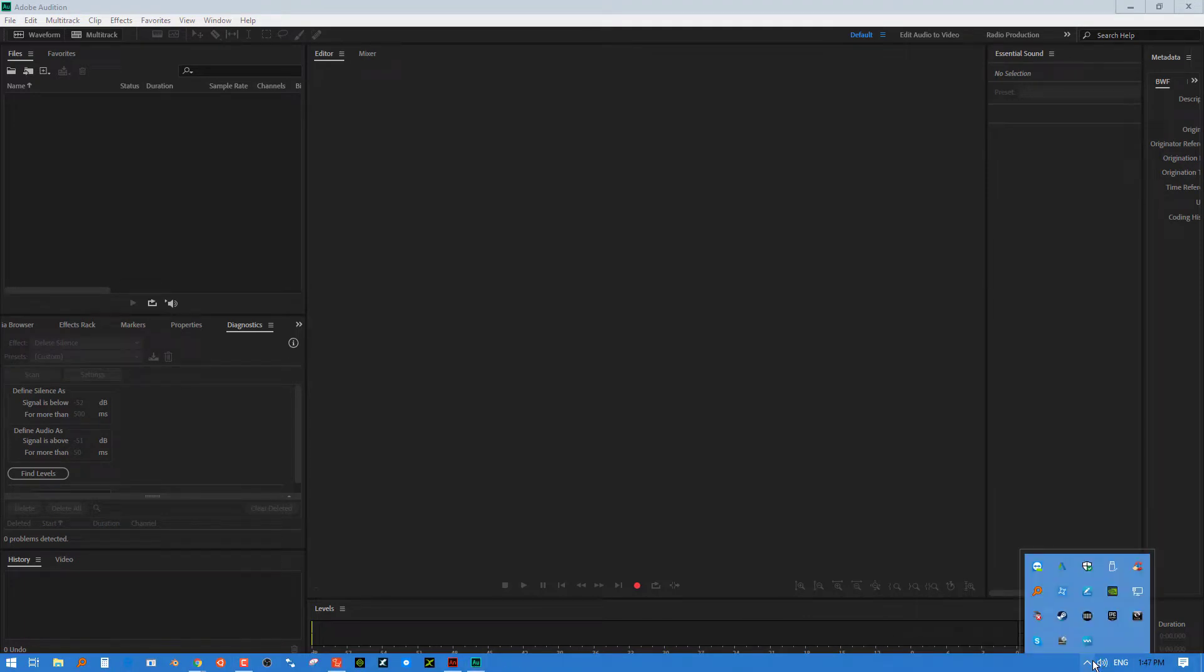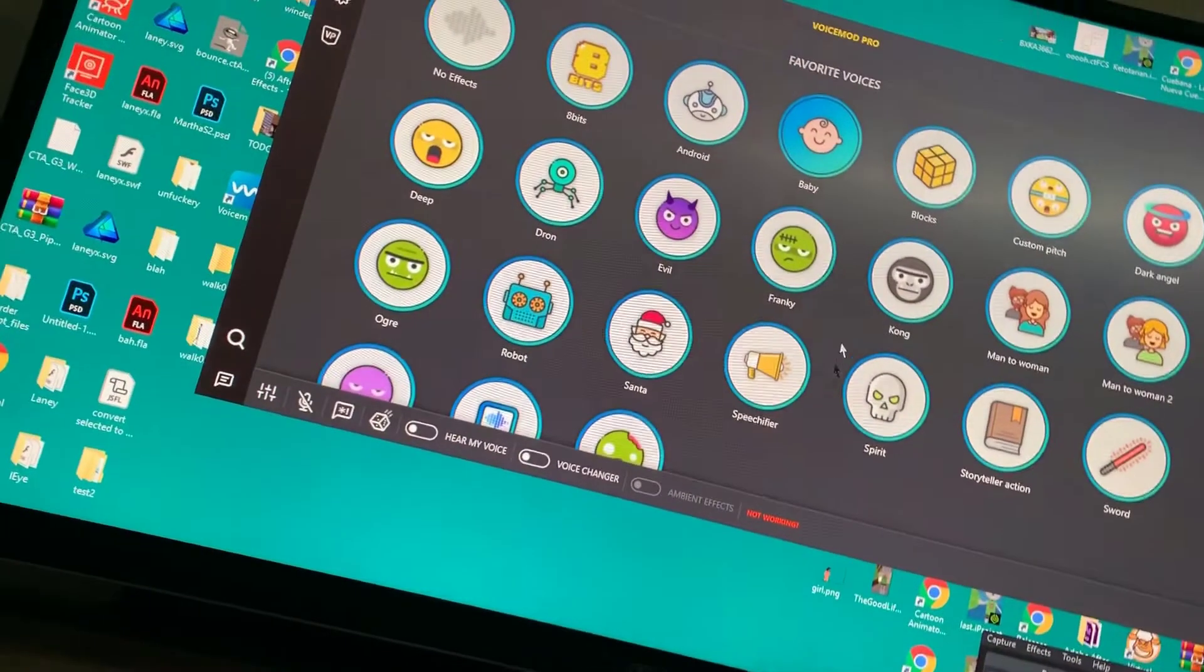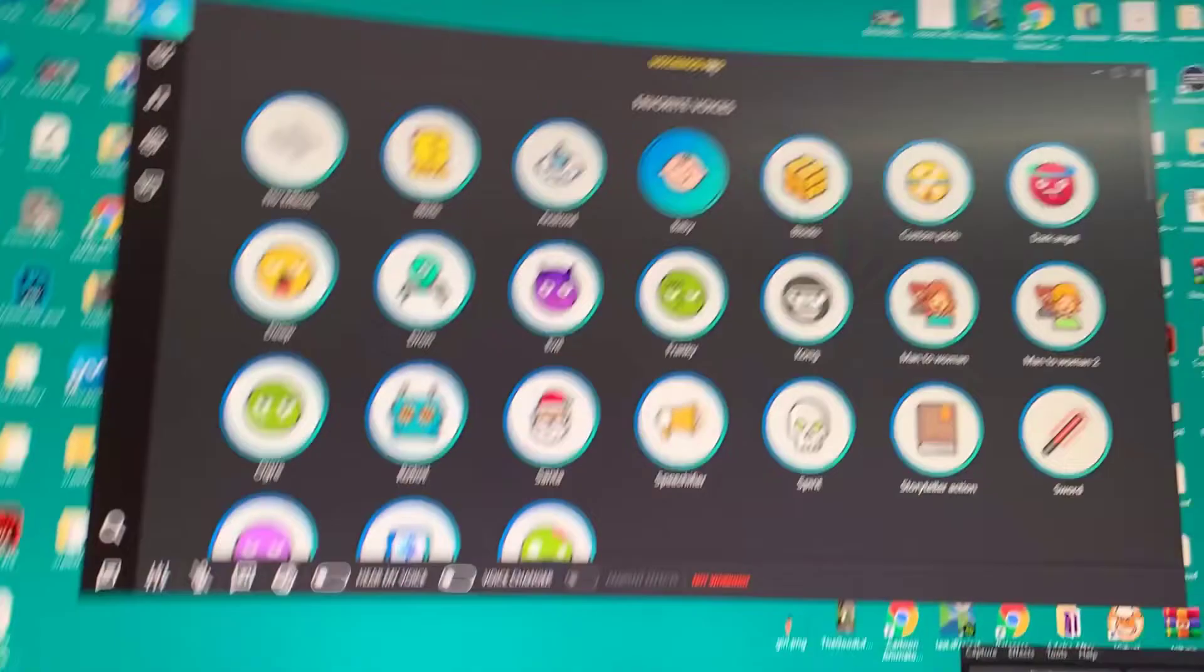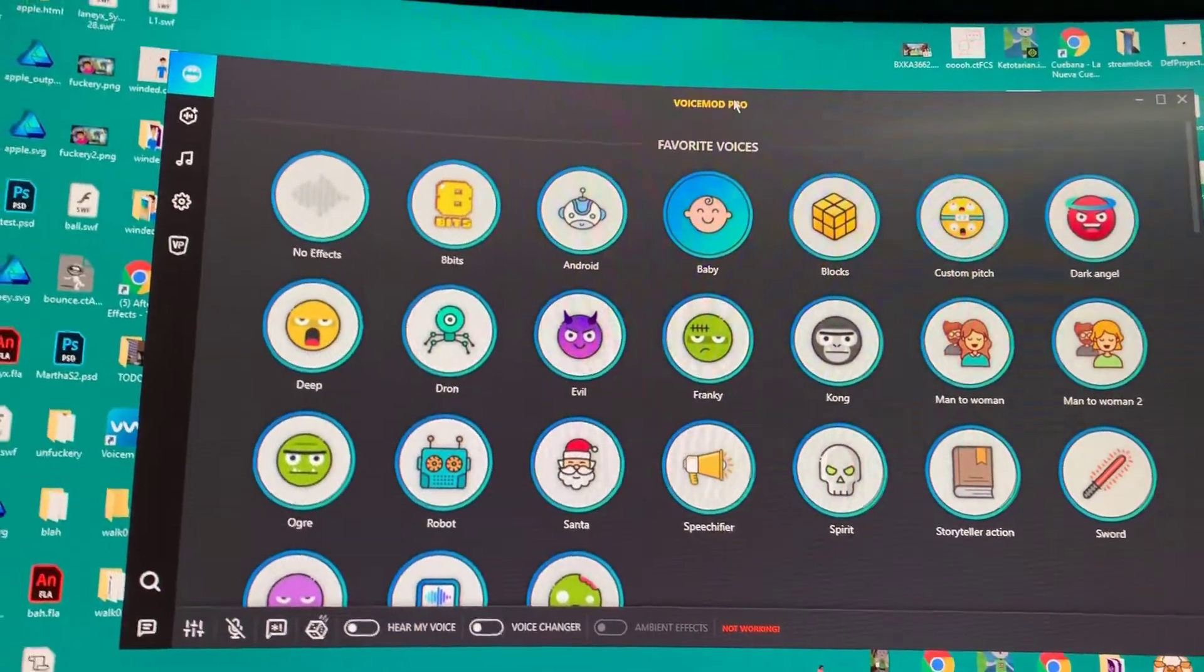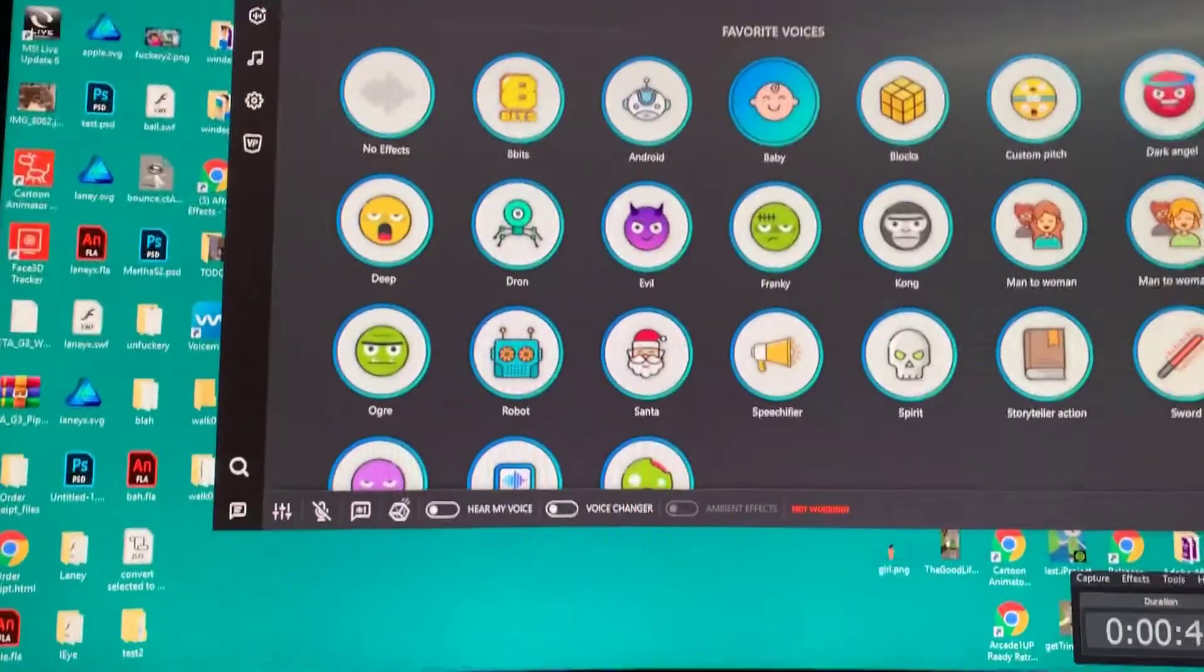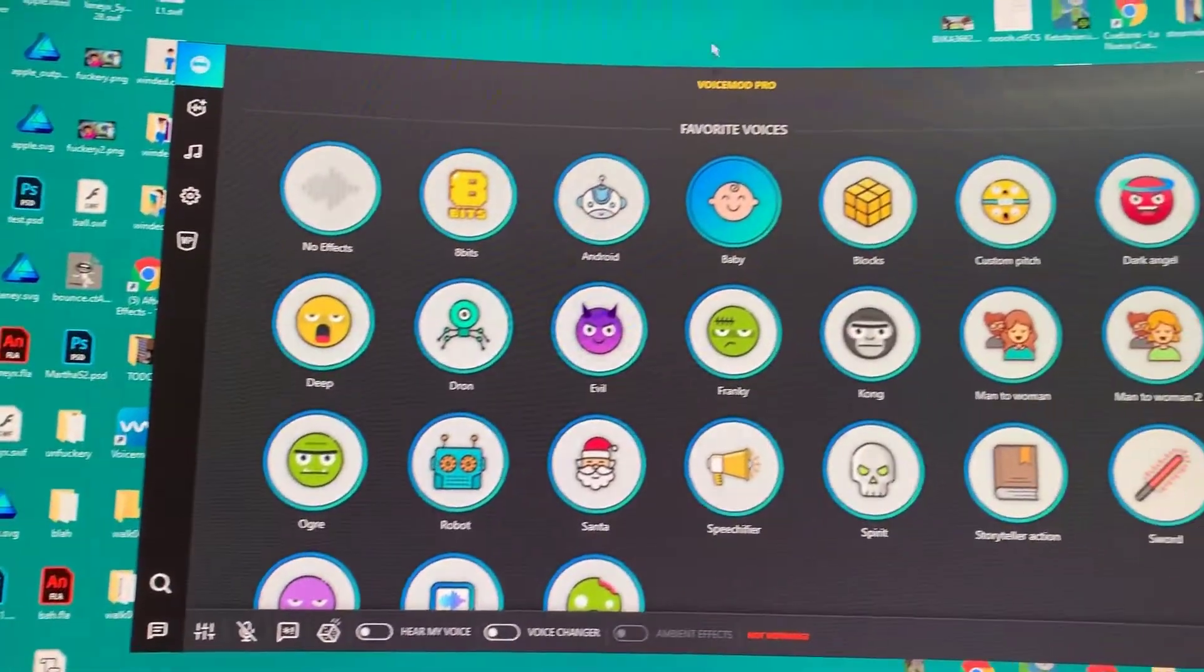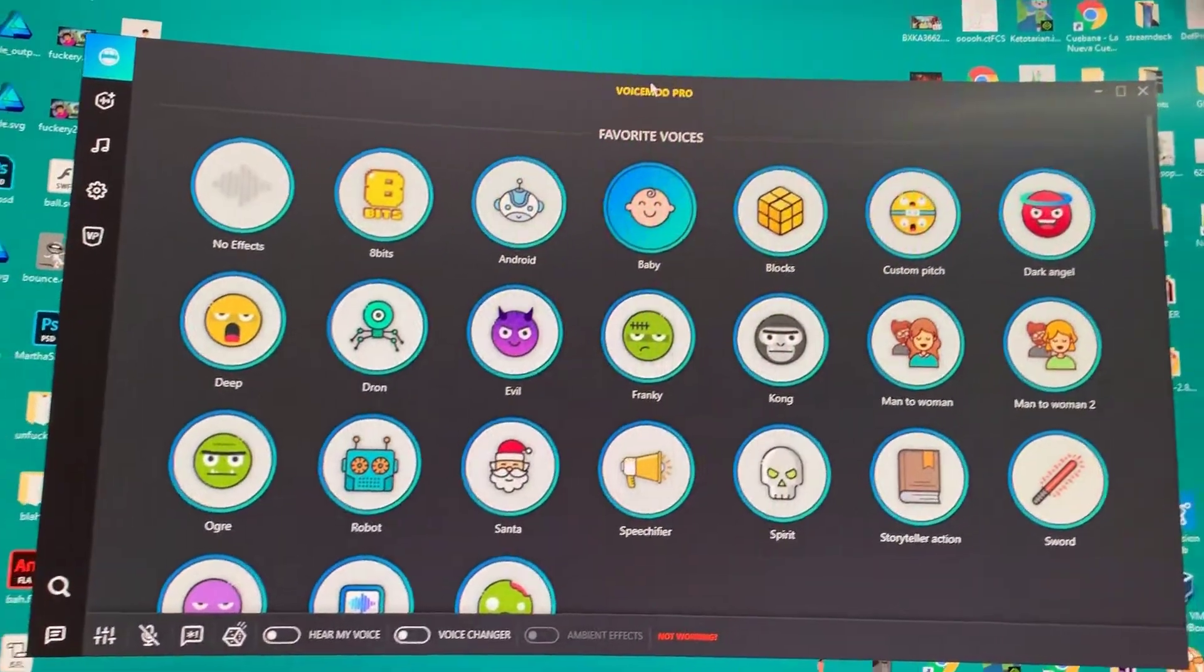And I recently ran into this program here, see if I can launch it. It's called VoiceMod Pro. Well, actually it's called VoiceMod. I just happened to have the Pro version because I liked it so much I bought it right away.